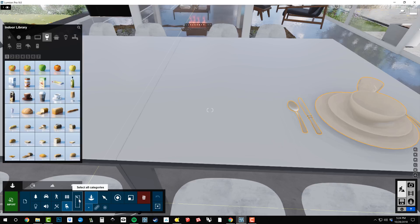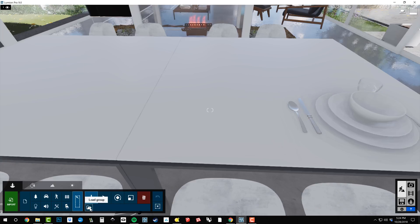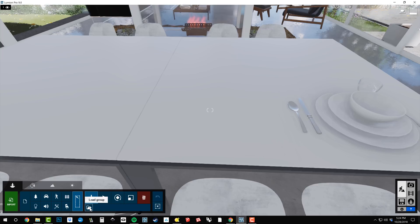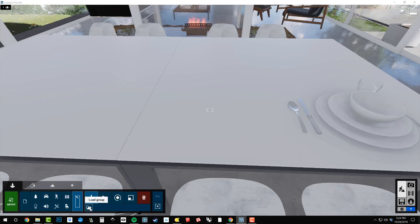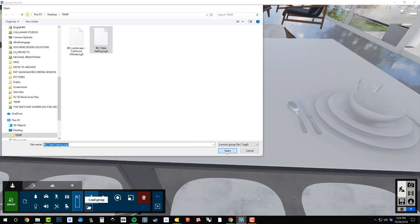in order to load a group, I need to go to select all categories. And when I do that, you can see that we get this load group icon. I'll click that and we're going to load up our Breitman Designs table setting and choose open.